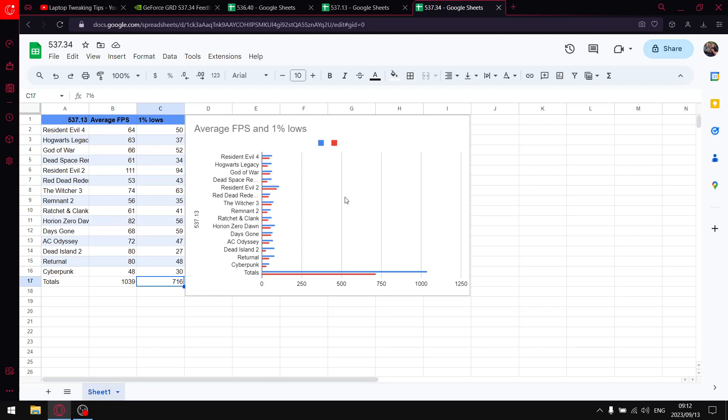And then just to reiterate, guys, I do test all my games on low settings, except for the newer games. The newer games are tested at low settings because they are quite heavy on my little GTX 1650 laptop.